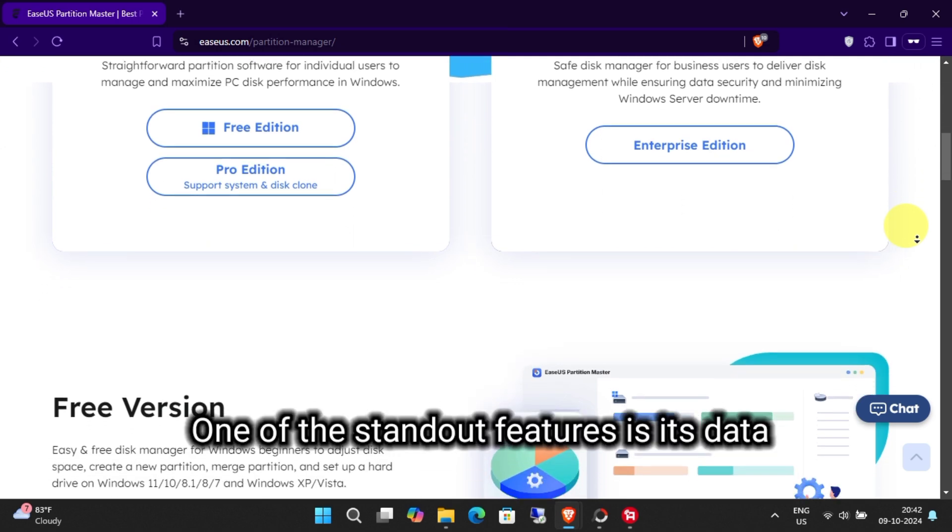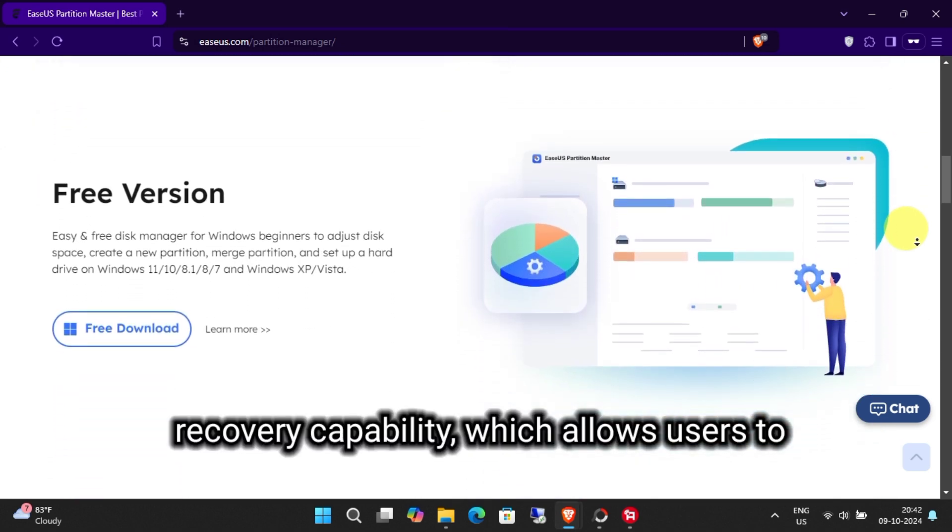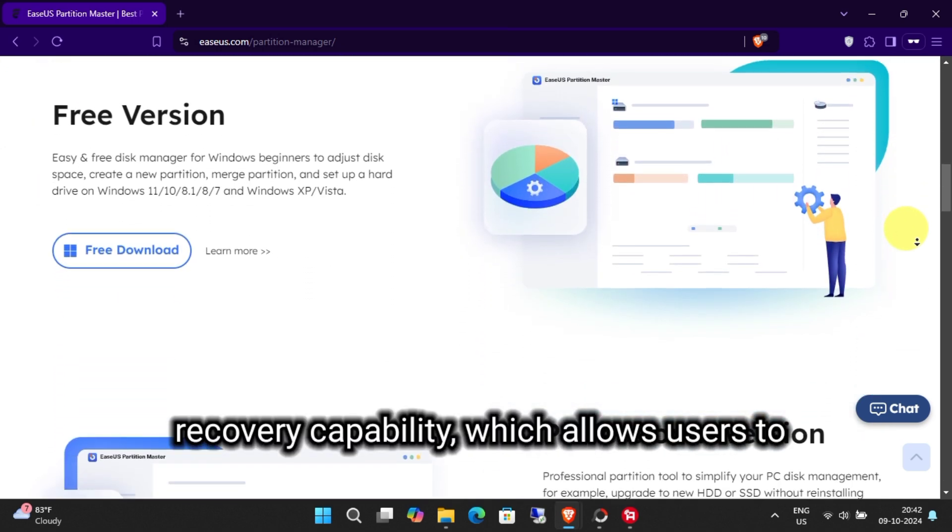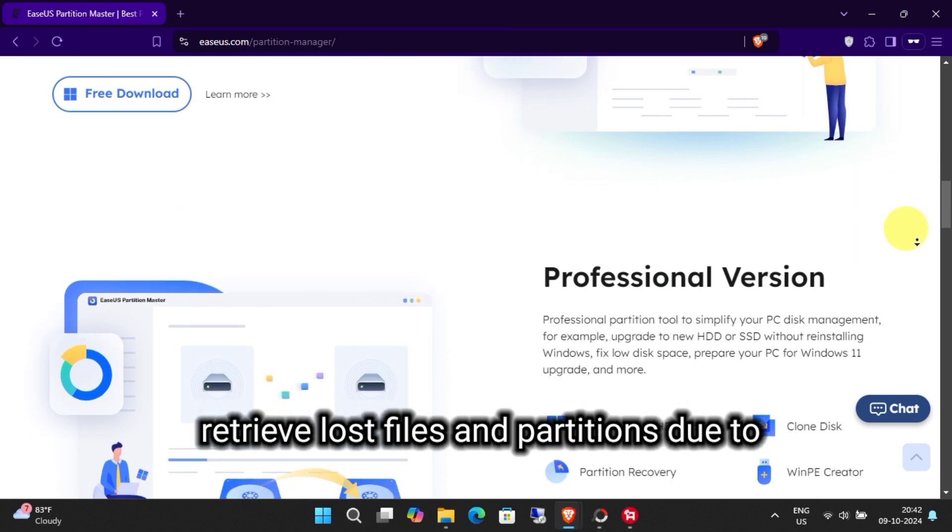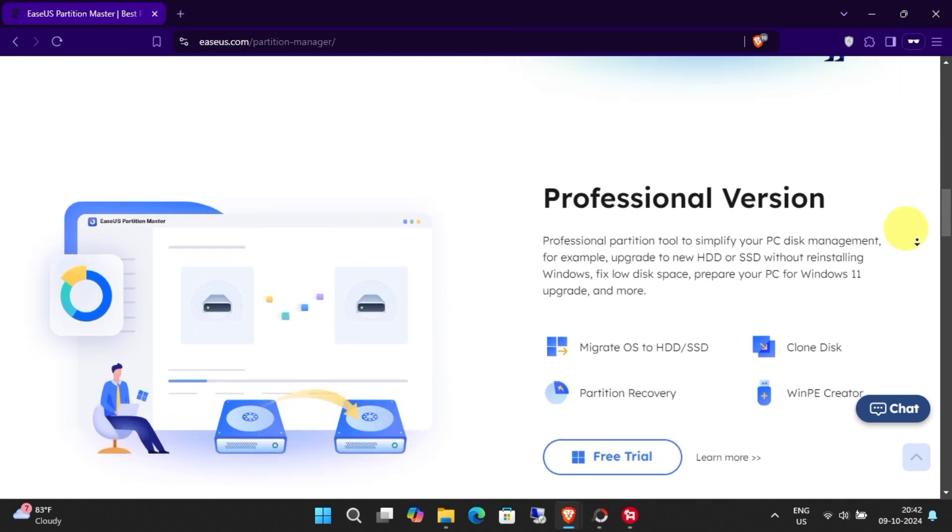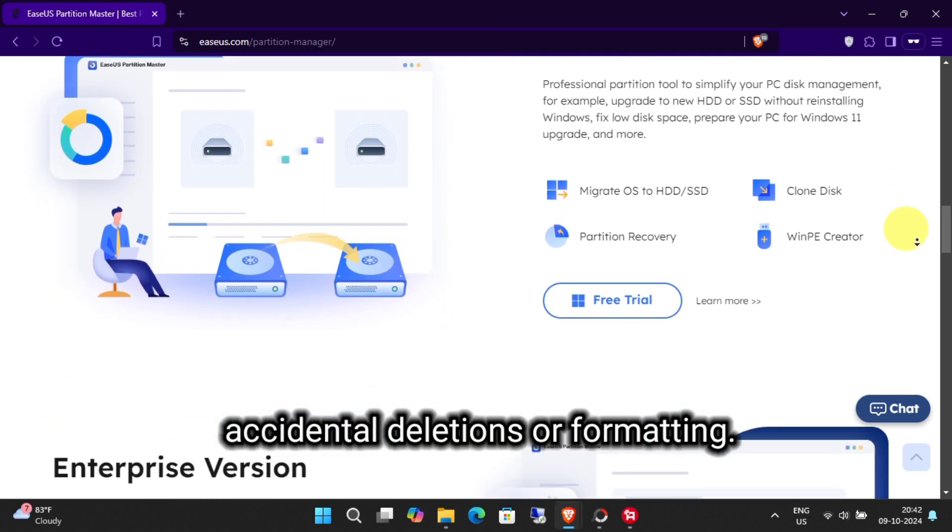One of the standout features is its data recovery capability, which allows users to retrieve lost files and partitions due to accidental deletions or formatting.